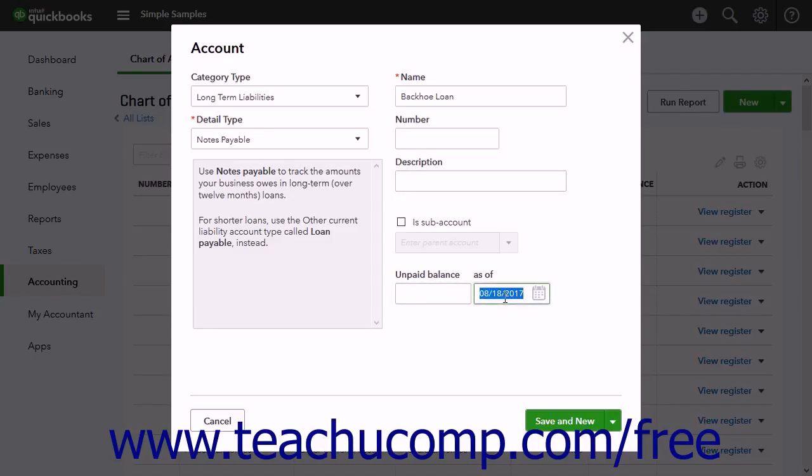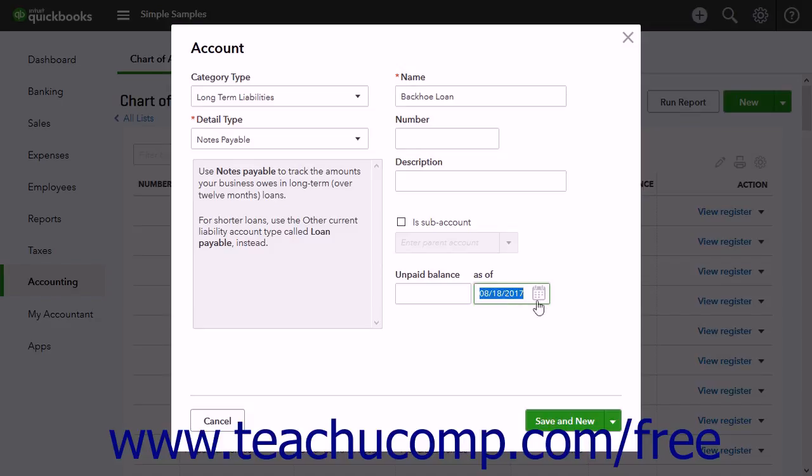If creating a new liability account to record a new loan, leave both these fields blank, as you must enter the transactions that show from where the funds came or how the debtor obligation amount is incurred for accurate accounting.